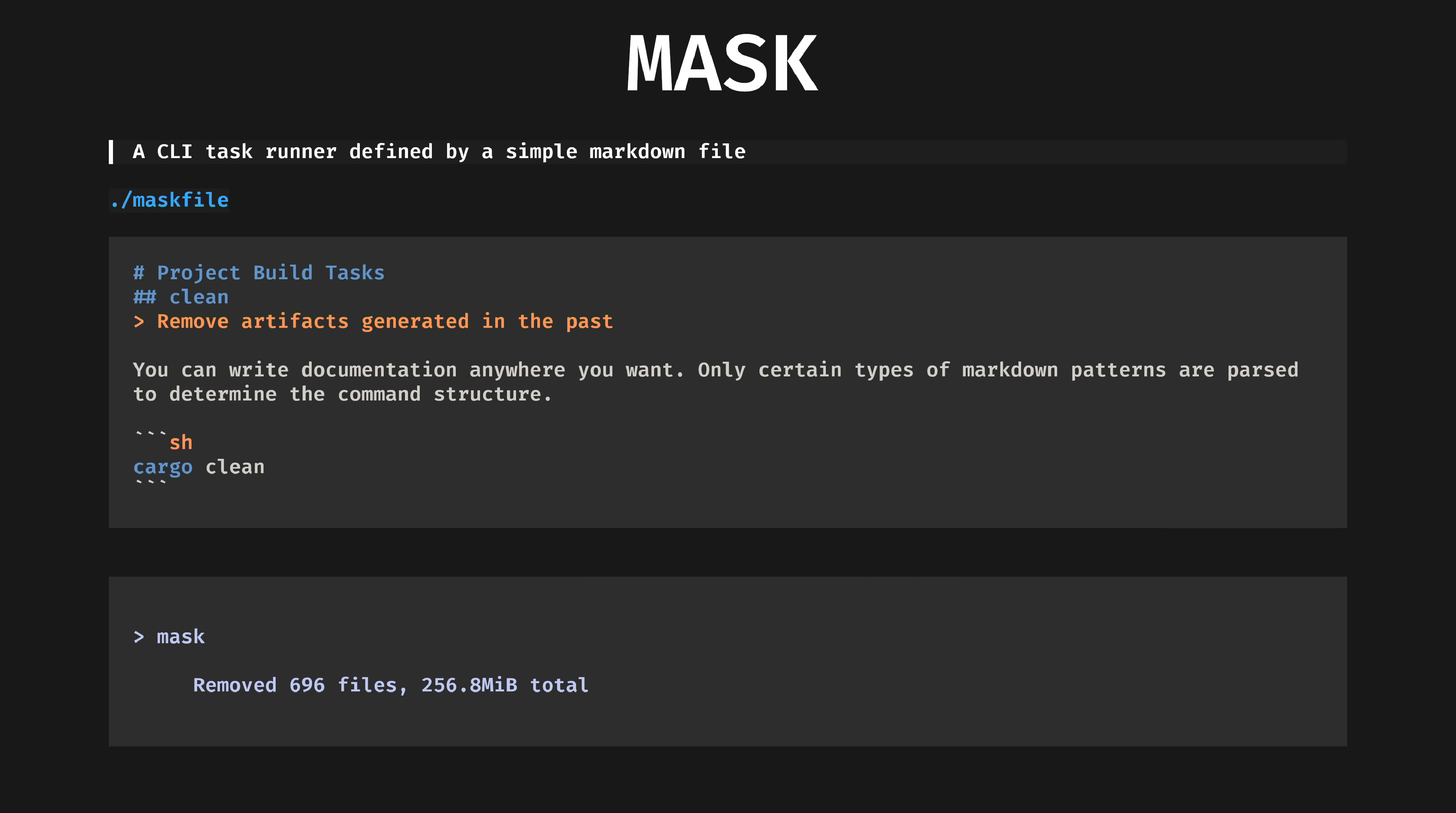Mask is another command runner, like just and make, but the config file is a standard markdown file as you see here. This is a really neat trick, as it means your documentation can serve as your code and vice versa. This is my preferred command runner for all my projects.